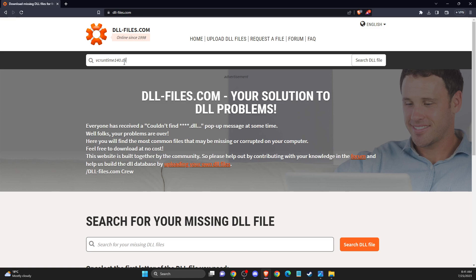Hey guys, in this video I will show you how you can fix vcruntime140.dll missing error on Windows 10 or 11.